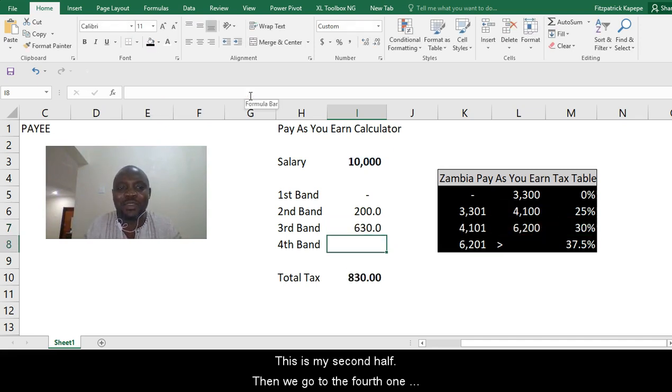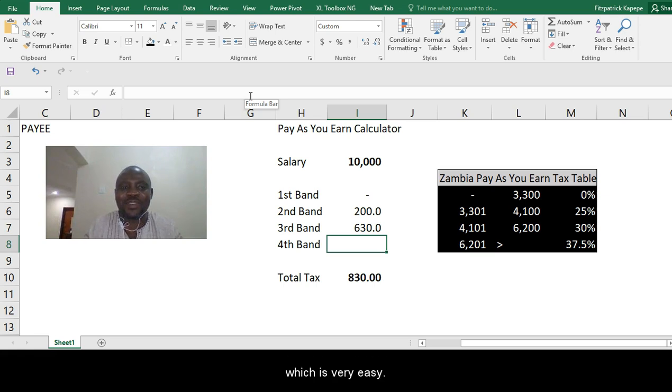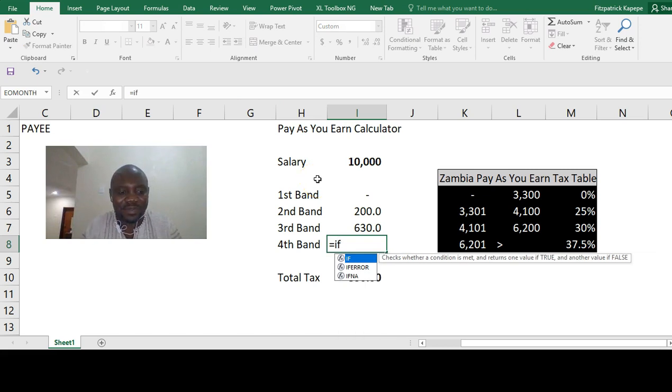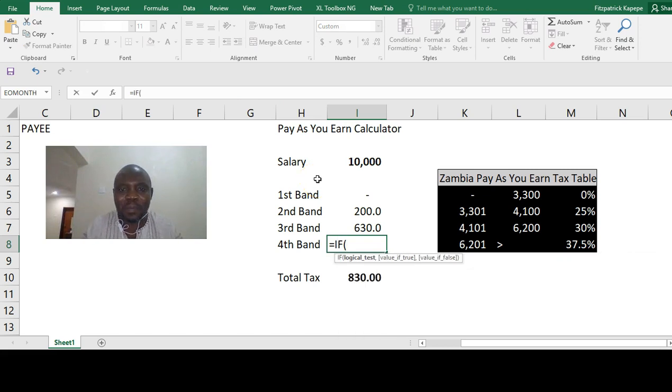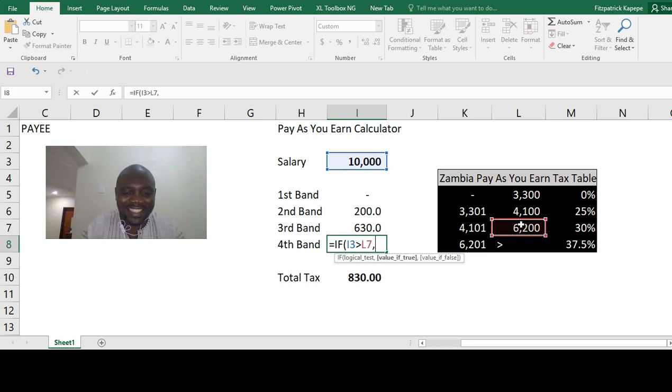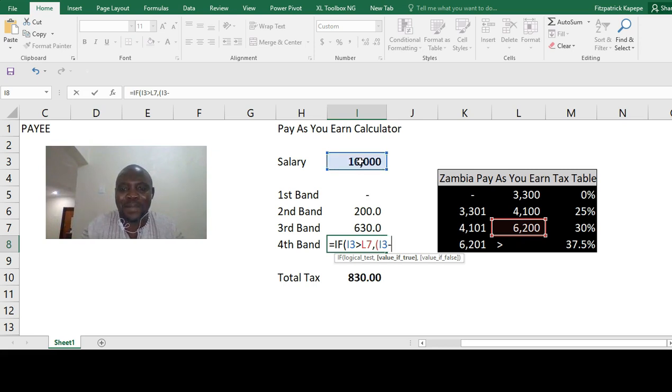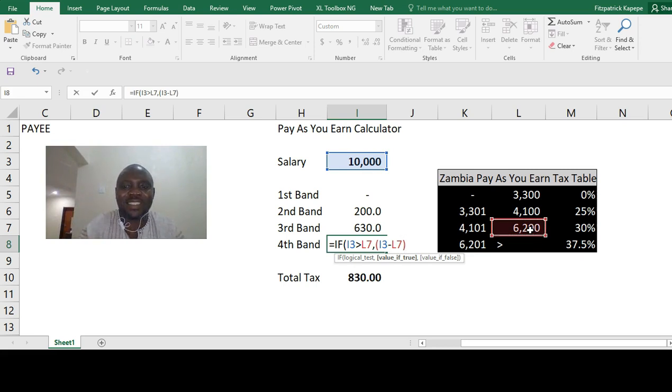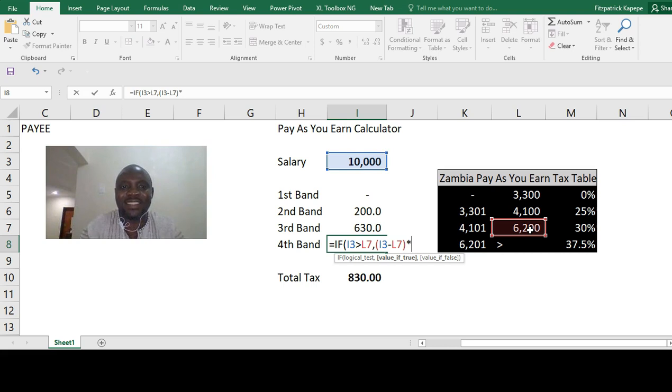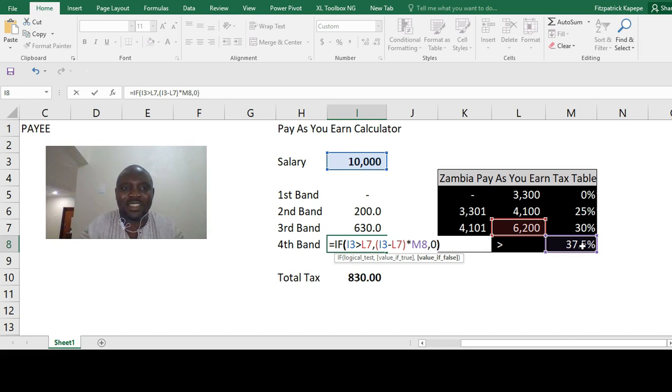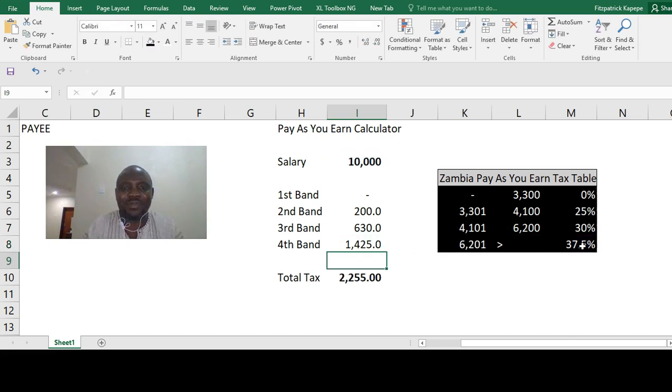Then we go to the fourth one, which is very easy. We say equals, if salary is greater than 6,200, then we pick the salary minus 6,200, which is the max in the third band, times 37.5%, or else we'll have a zero.